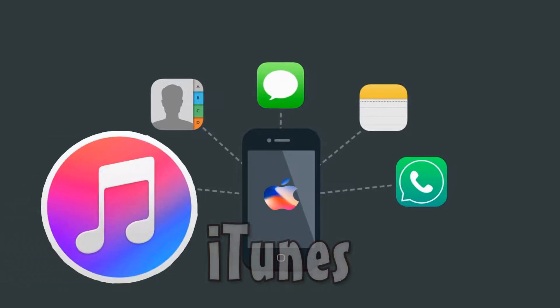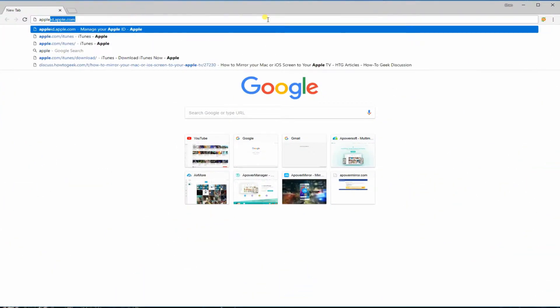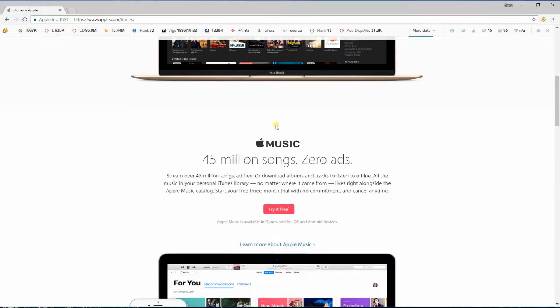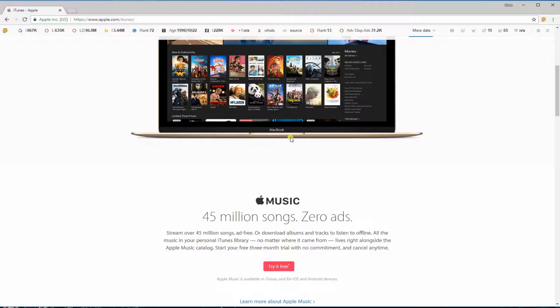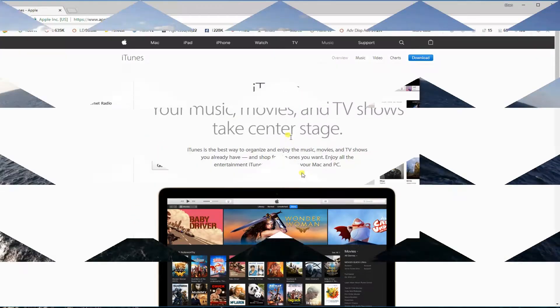First is by using iTunes. Just visit the official site of iTunes then download the program. Install and run the program on your PC afterwards.